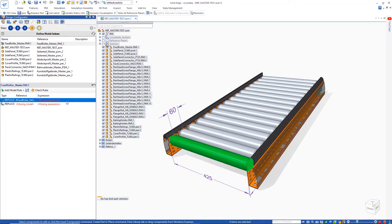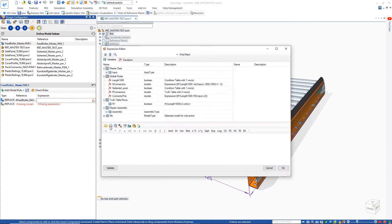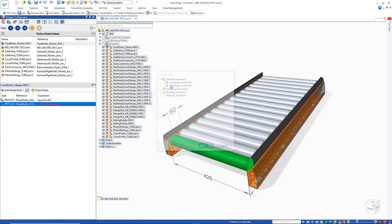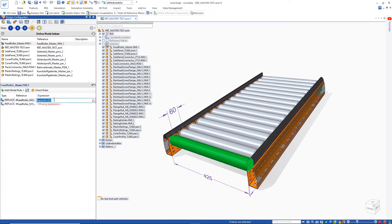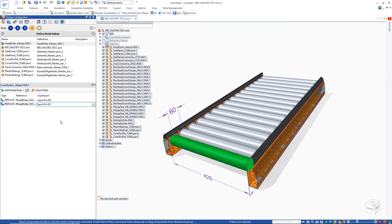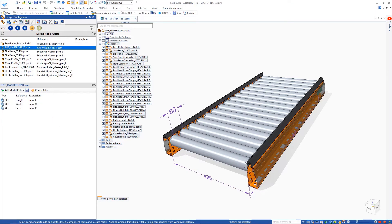In this case, we need to replace the roller with a different one, dependent on the width of the conveyor. This makes use of the standard alternate components function in Solid Edge to define the two replacement parts.